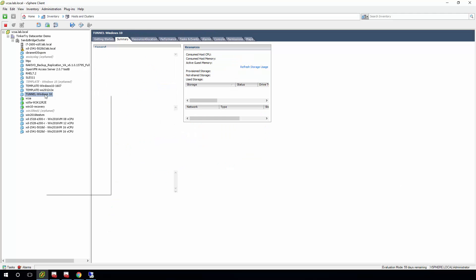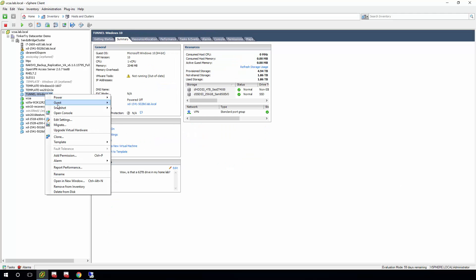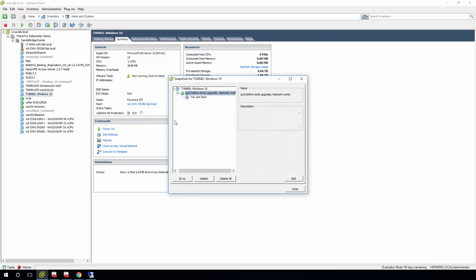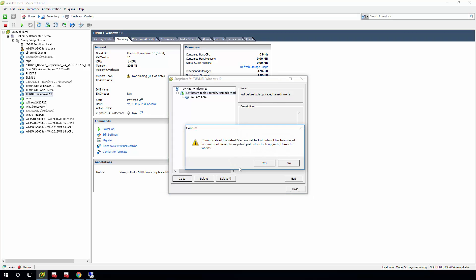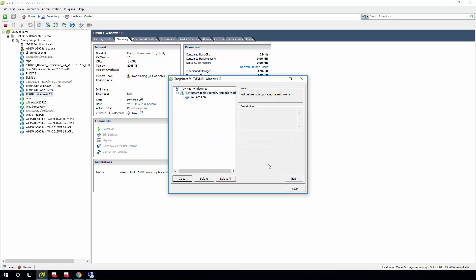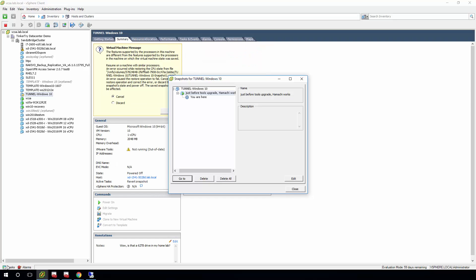I have a VM that broke. And I wisely did a snapshot just before upgrading my version of Tools, which broke my Hamachi VPN. But watch what happens when I try to go back. I get an error.